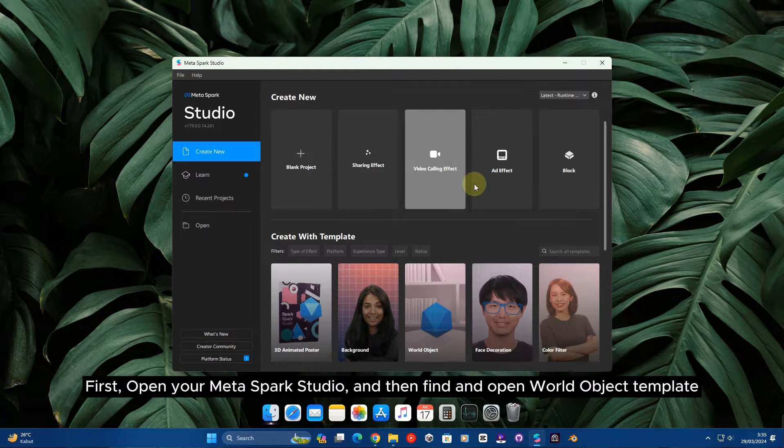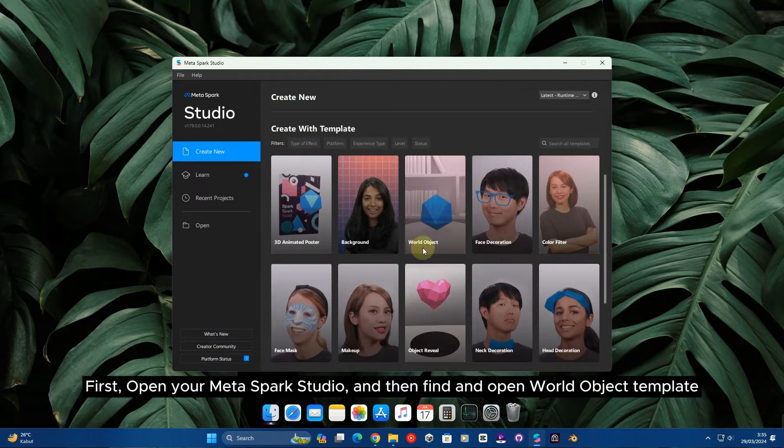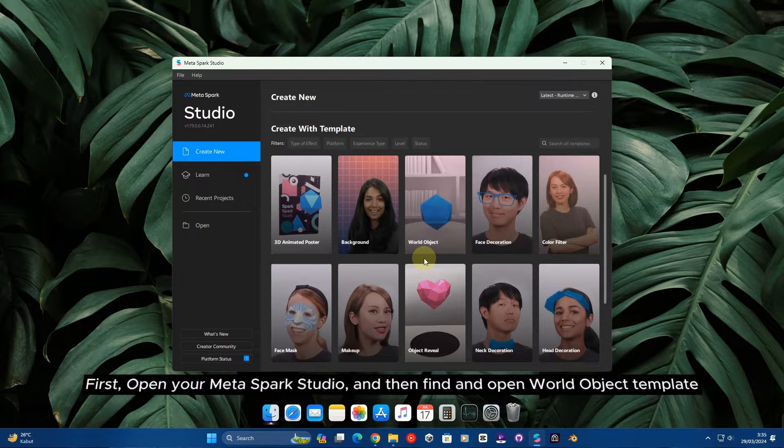First, open your Meta Spark Studio, and then find an Open World Object Template.